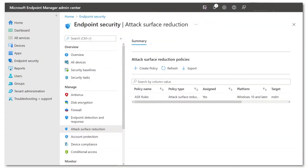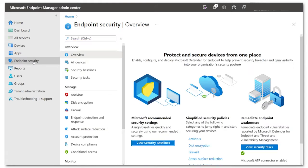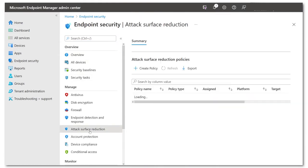So let's get into a demo. Intune is really the easiest way to deploy ASR rules to your clients. We navigate in Endpoint Manager to Endpoint Security, Attack Surface Reduction,